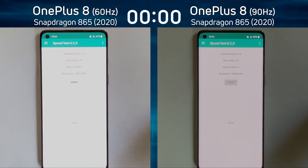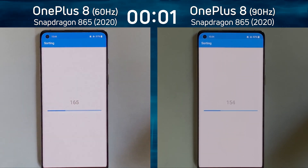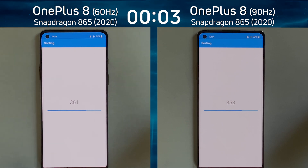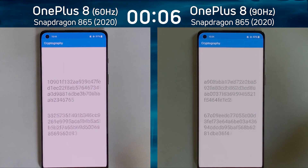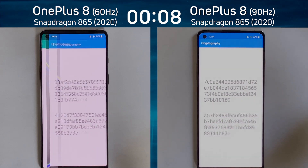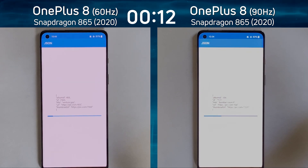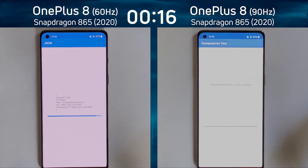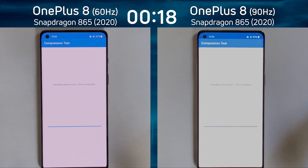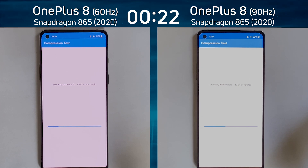We have the OnePlus 8 with the Snapdragon 865 on the left-hand side and the OnePlus 8 with the Snapdragon 865 on the right-hand side. They're both running in 1080p, but the difference is that the OnePlus 8 on the left is running with a 60Hz refresh rate and the one on the right is running with a 90Hz refresh rate. The refresh rate is how fast the display physically updates the pixels, not how quickly the processor manages to get new pixels to the device.